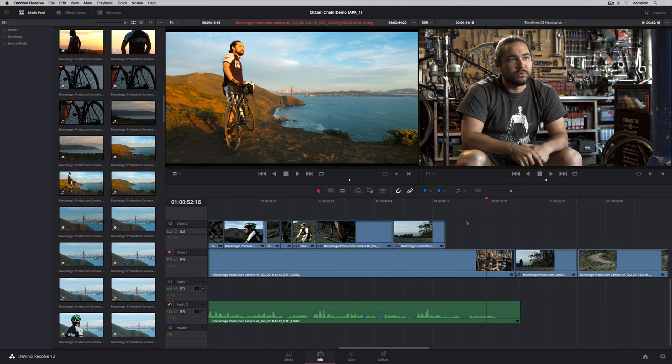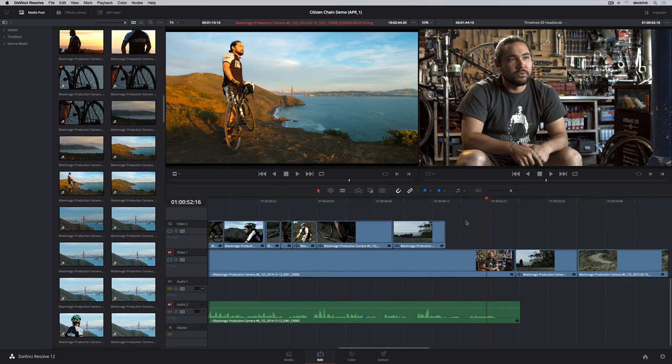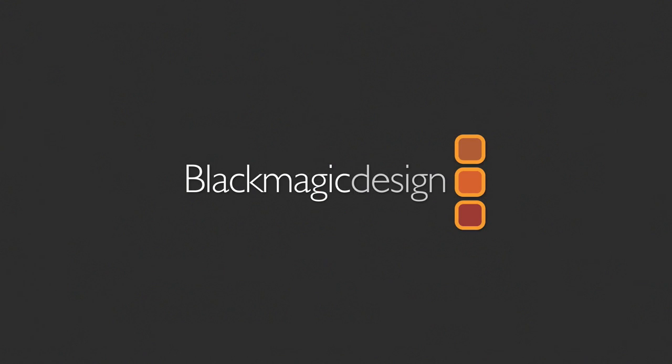DaVinci Resolve 12 combines state-of-the-art, non-linear editing with the world's most advanced color grading software in a complete system for managing media, editing, grading, finishing, and delivery.